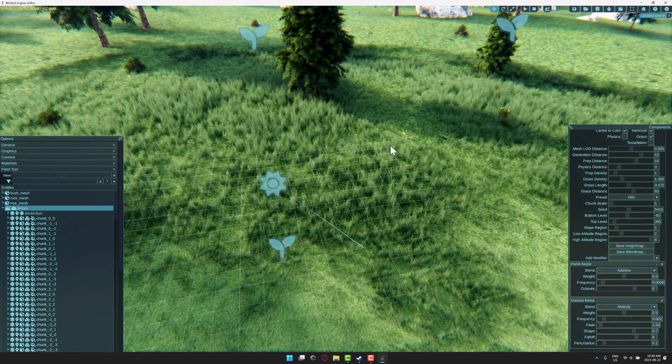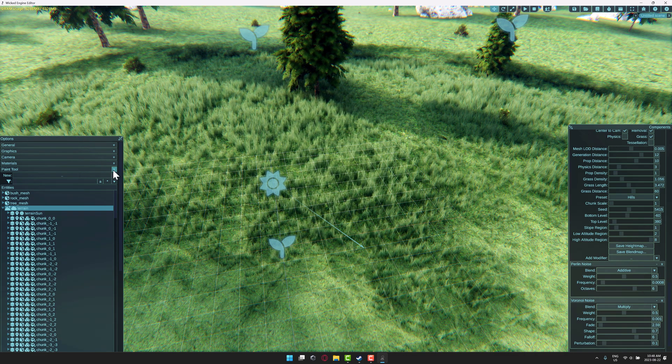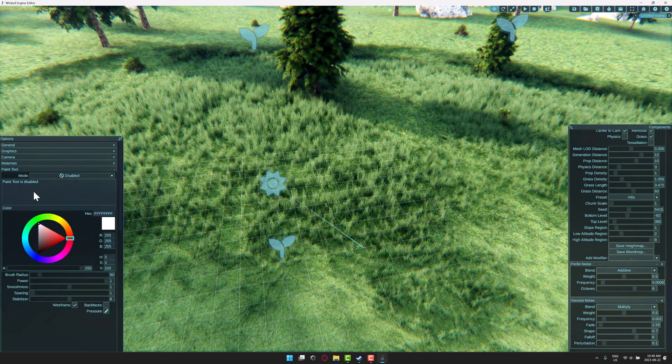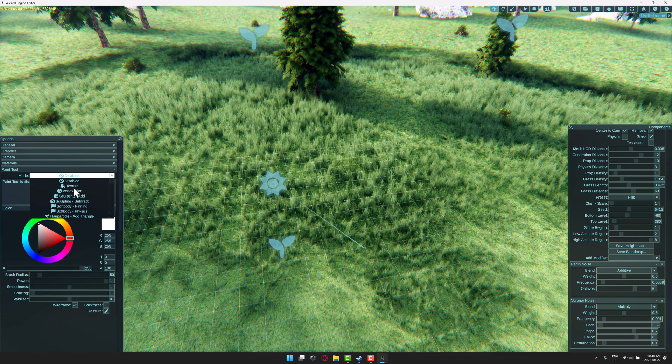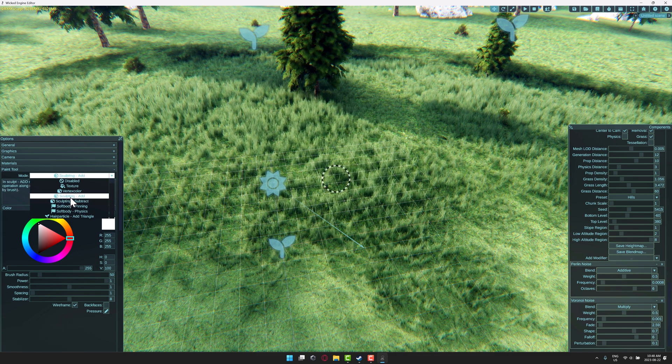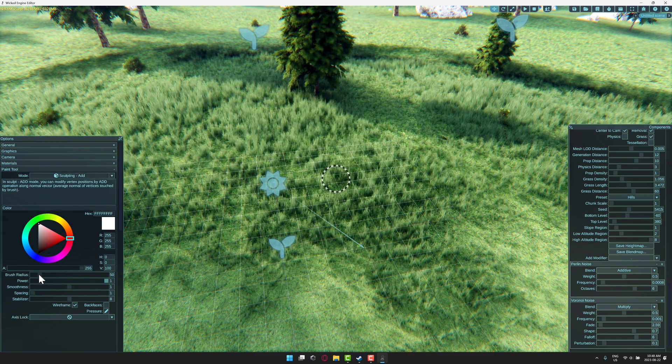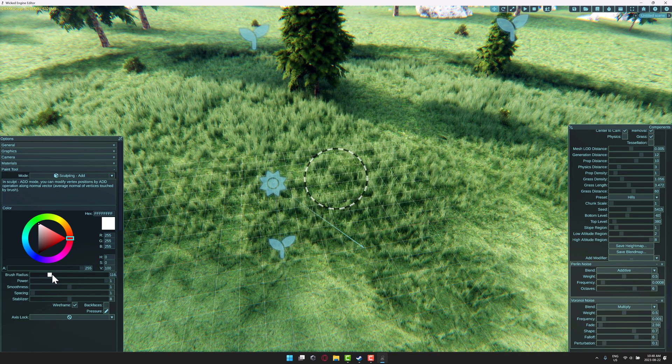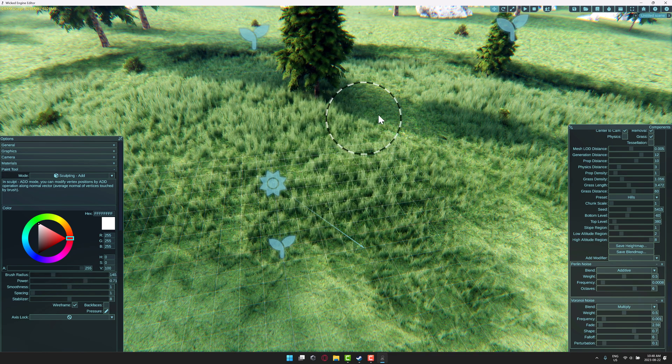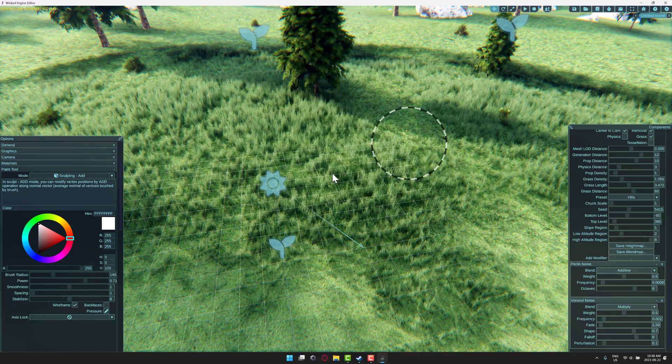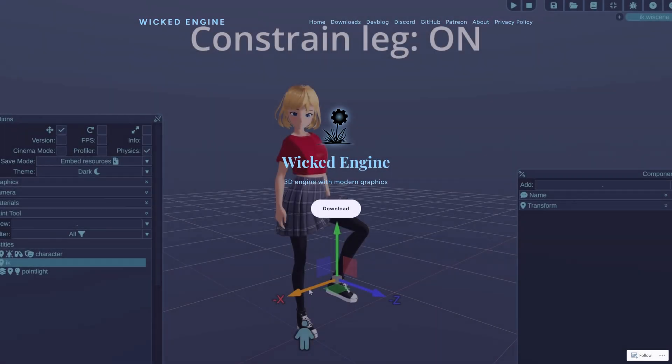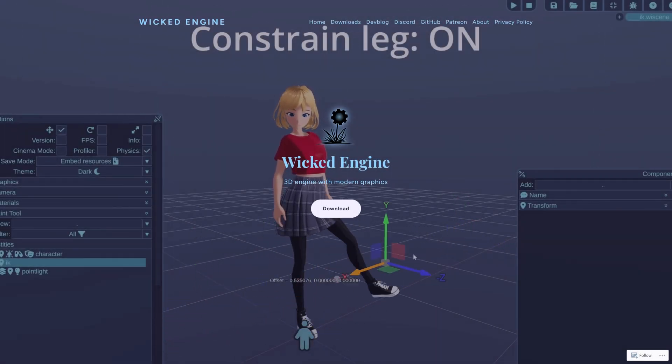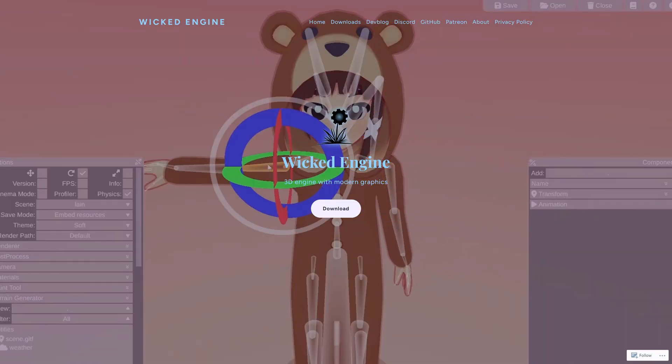It's staggeringly impressive, to be honest. And then of course you've got your paint tools over here. So I can go back here to the paint. You can see if I drop down to paint, we have other tools here, such as sculpting add. So I can bring sculpting add in here. I can change the size of my brush, the power of my brush, like so. And then I can basically start sculpting my terrain. And honestly, I could keep going and going. But it's not really the purpose of this video.